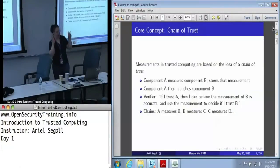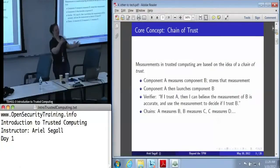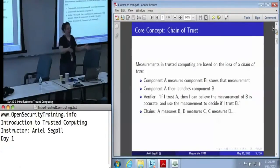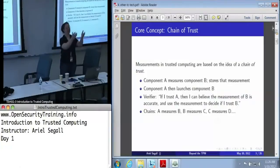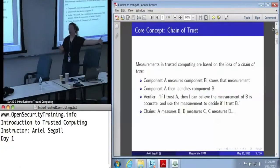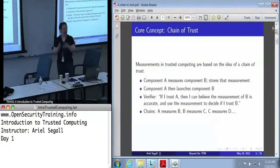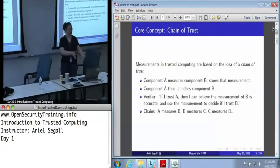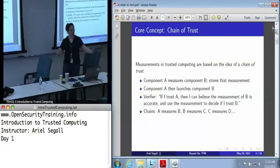When I say accurate measurements, that's generally what I mean — it at least reflects the state of what started. So now I can look at that measurement and decide: do I trust B? If I trust B, then I can trust that it measured C correctly and evaluate that measurement. I can start from a root and build up to a pretty long chain: I trust A, so I trust B; I trust B, so I trust C; I trust C, so I trust D. And every single step of the way, I'm actually checking a measurement. So I'm not blindly trusting anything except that root.